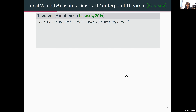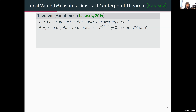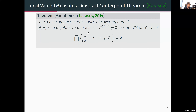How does one prove Karasov's theorem? Karasov's theorem follows from an abstract theorem about IVMs on metric spaces of dimension d — the abstract center point theorem. The theorem says: if I have a compact metric space of dimension d, some algebra, and an ideal i in the algebra such that the (d+1)-th power of this ideal is non-zero, and given an IVM μ on Y with respect to this algebra, then the intersection of the collection of all compact sets whose measures contain this ideal is non-empty.